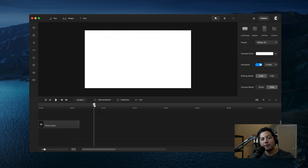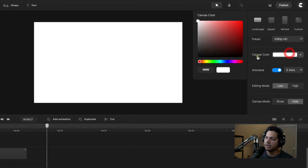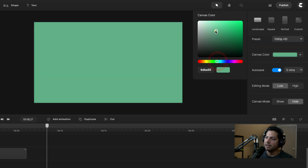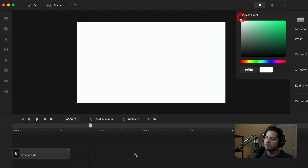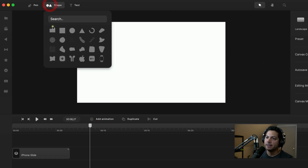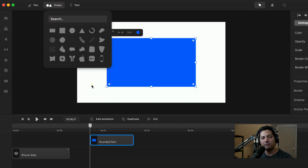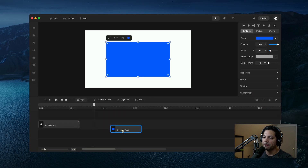The first thing I want to do is create my background. I can do this two ways: I can either go to my canvas color and choose something in the color wheel and find the hue I want, or I can create a shape and use it as my background — it gives me a little bit more flexibility while I'm working. So let's start with that.